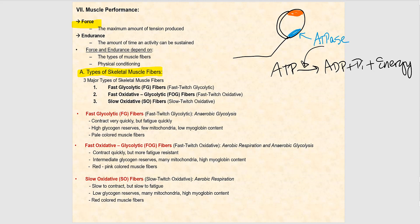When you see glycolytic, that means the fiber is utilizing anaerobic glycolysis — in other words, lactic acid fermentation. If you see oxidative, then that means it is utilizing aerobic metabolism, in other words aerobic cell respiration.